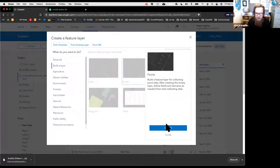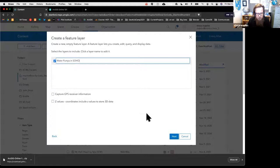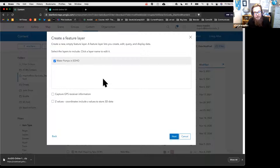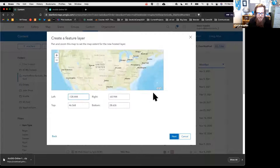Select the data type—in this case, Points—and click Create. Name this 'Water Pumps in Soho.' If you wanted to use this dataset to capture data from your cell phone using ArcGIS Collector, you could check 'Capture GPS receiver information,' but we don't need that here. Click Next, zoom into London to set the extent, click Next again, name the feature layer 'Water Pumps in Soho,' add a summary, and click Done.